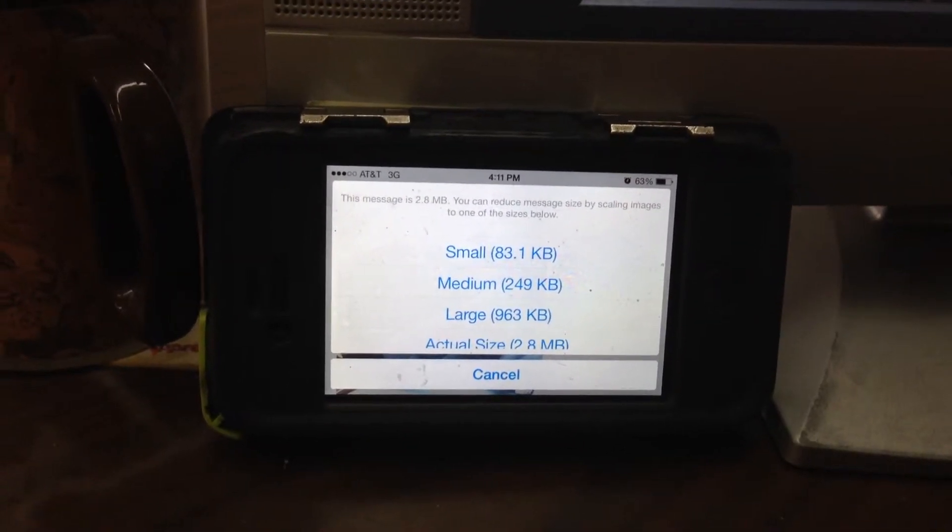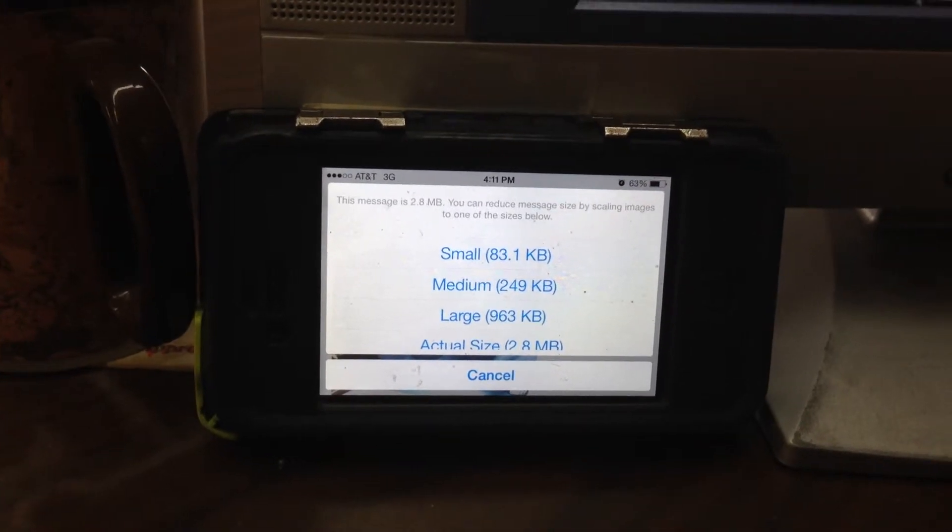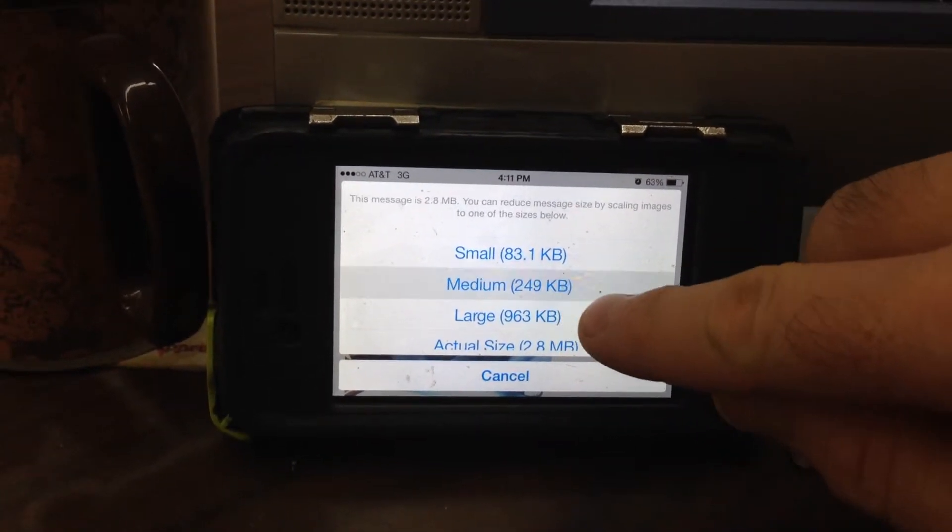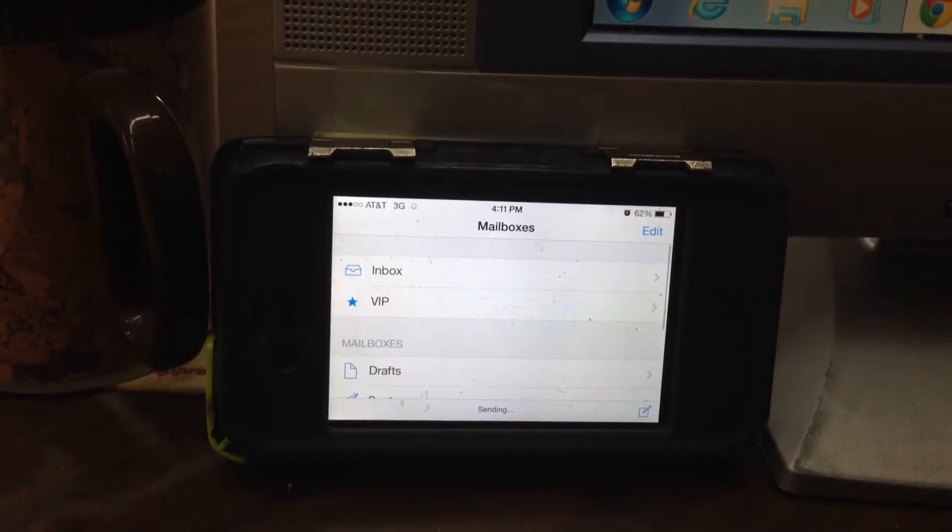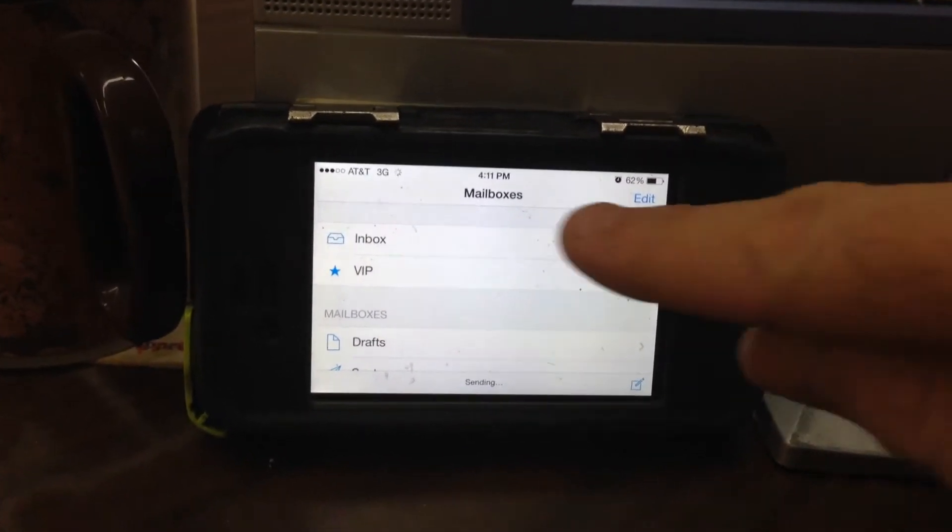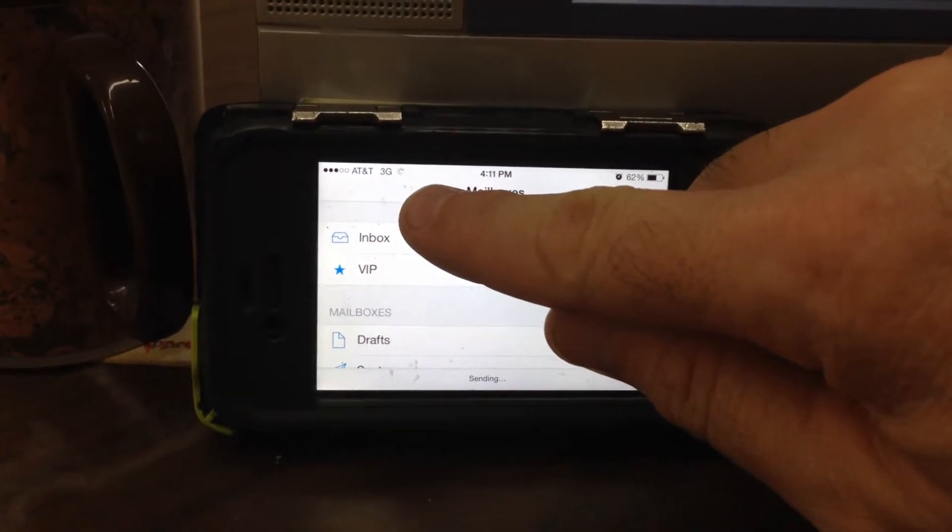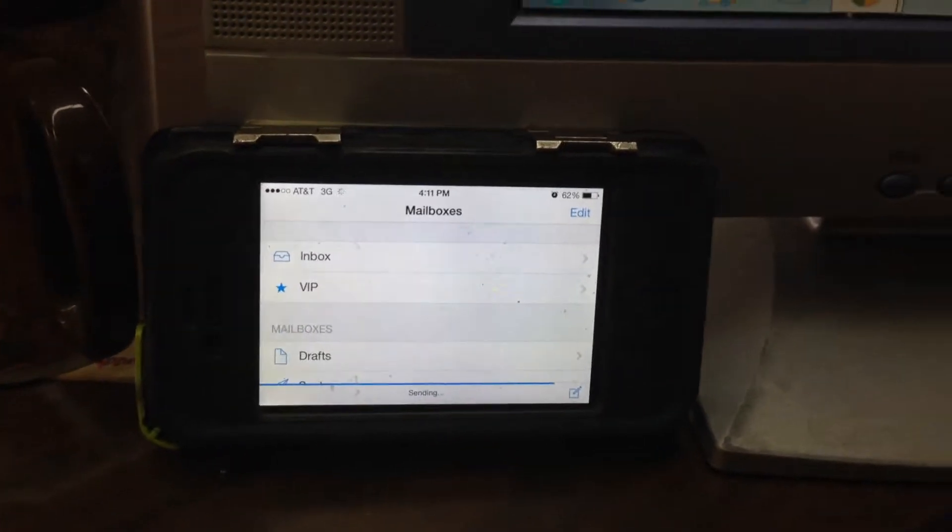If we're posting on Craigslist the large version is fine. As a matter of fact, the medium is actually fine. So we'll do medium and we're going to send it. That's going to send it up to the Matranga Motors 1930 account.